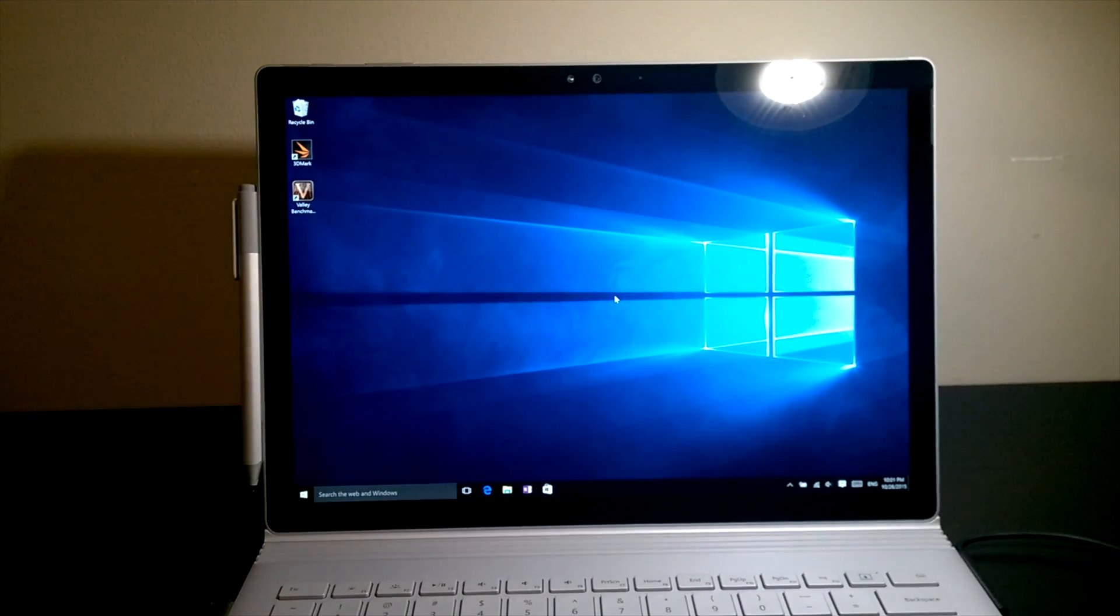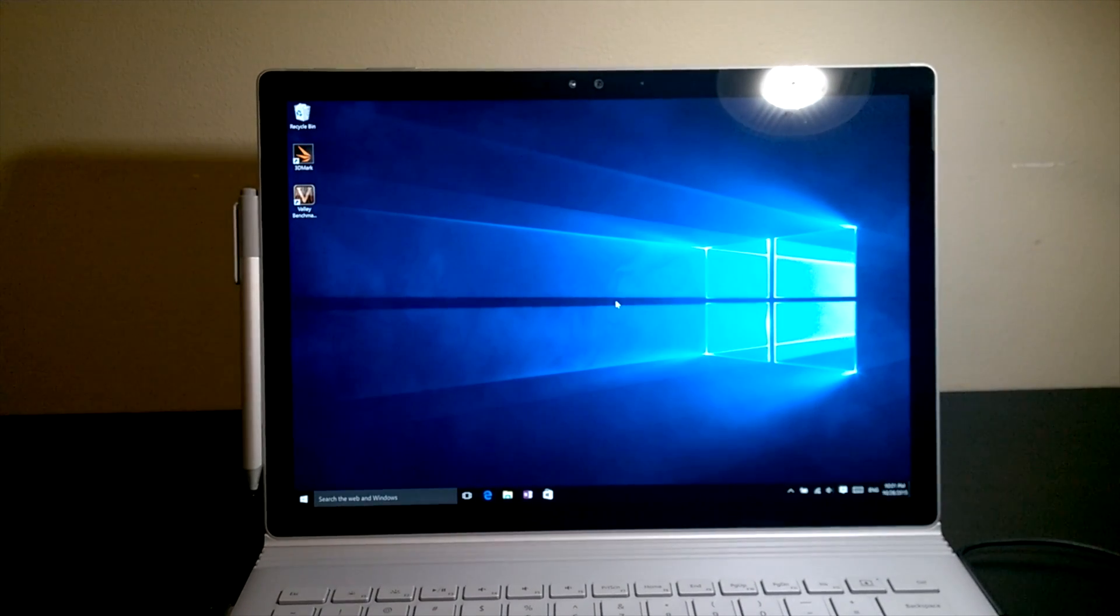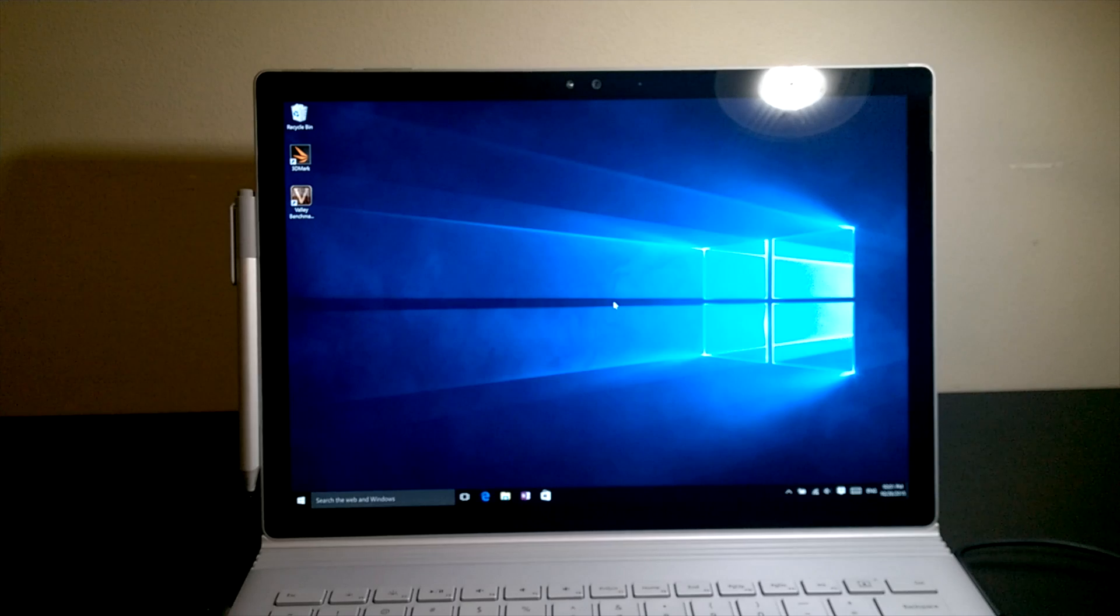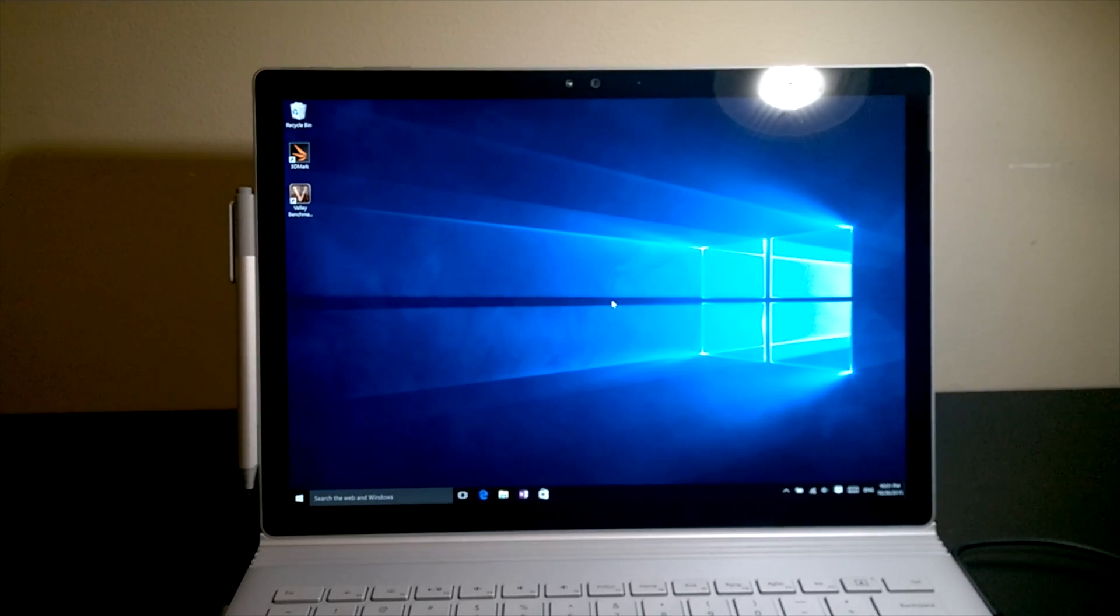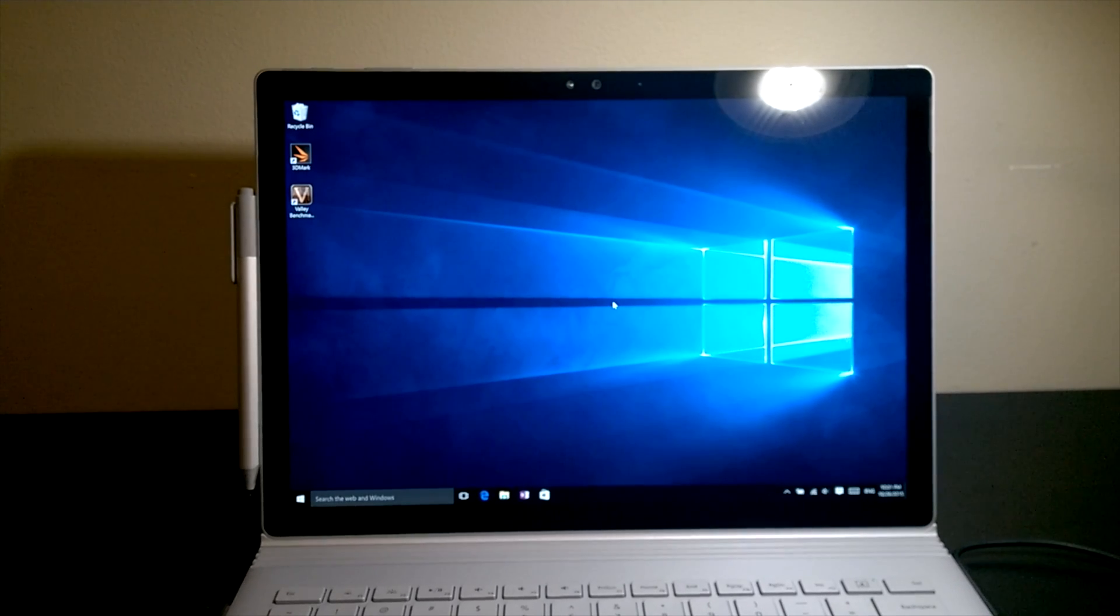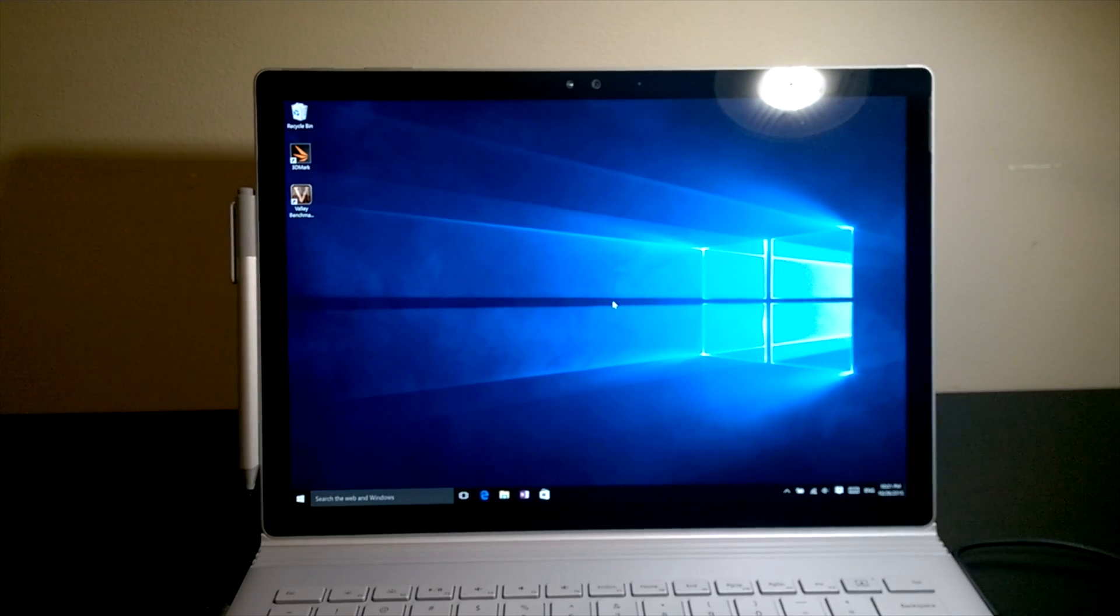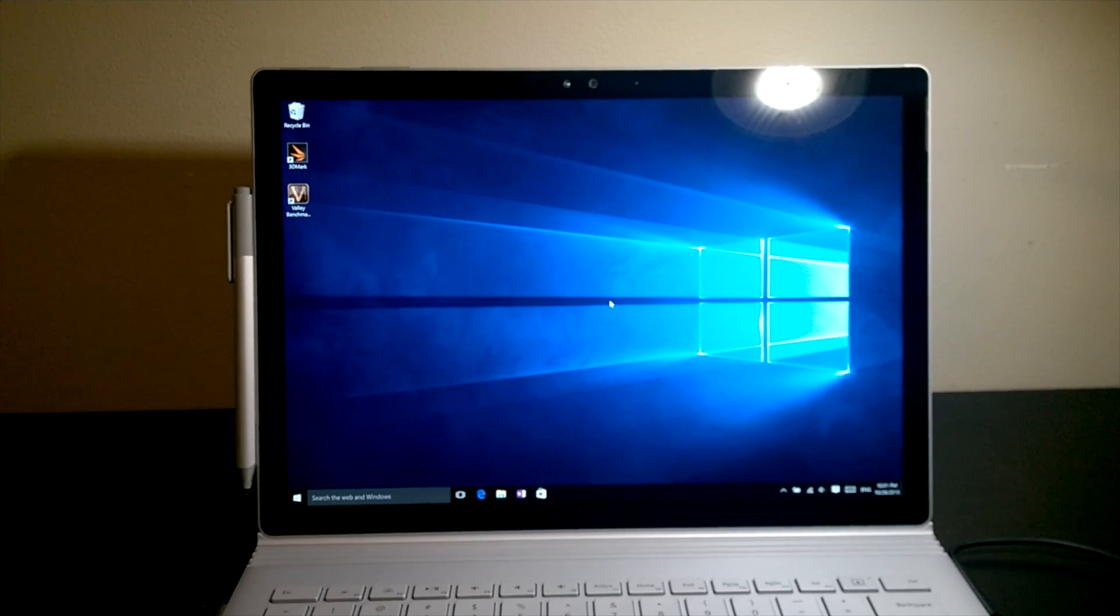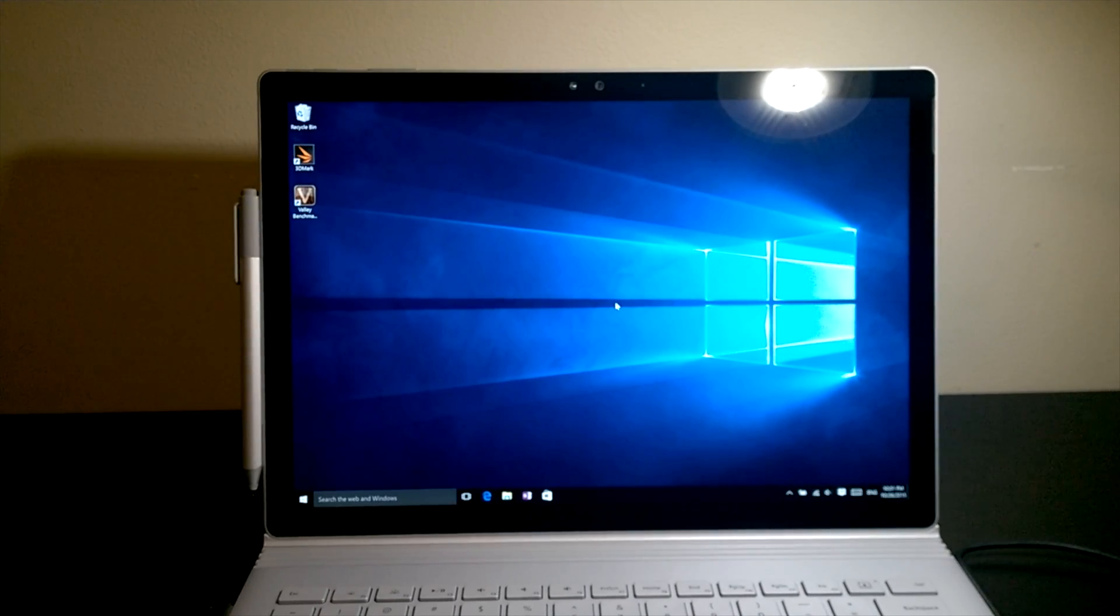Hi and welcome to my Surface Book Thermal Management Test. For more Surface Book videos, please subscribe to my channel as I'll be uploading a lot more videos in the next few days. Without further ado, let's get started with testing how the Surface Book handles heat.